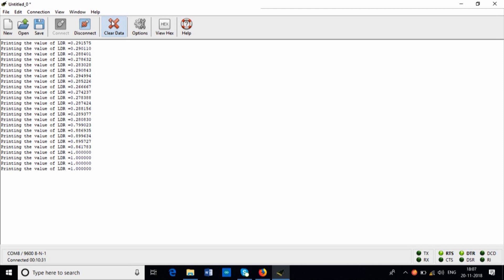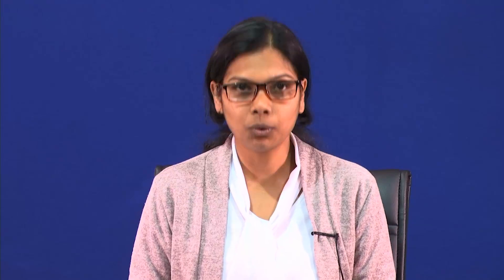So this is the experiment showing how CoolTerm is used to connect with the microcontroller and display any value received from the microcontroller on the PC. Prior to that, let me show you the code. You already know how to download and put the code into the STM board.